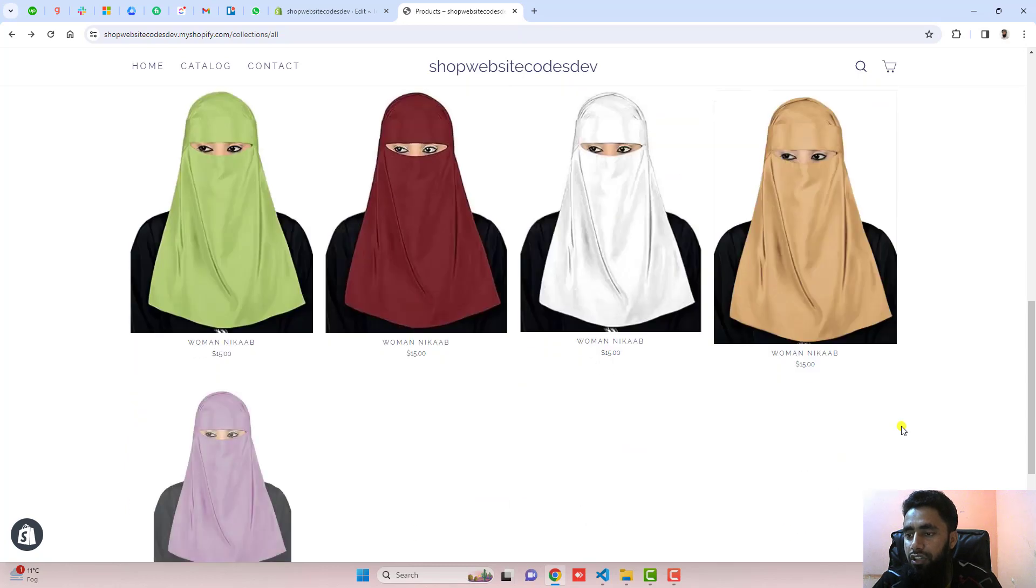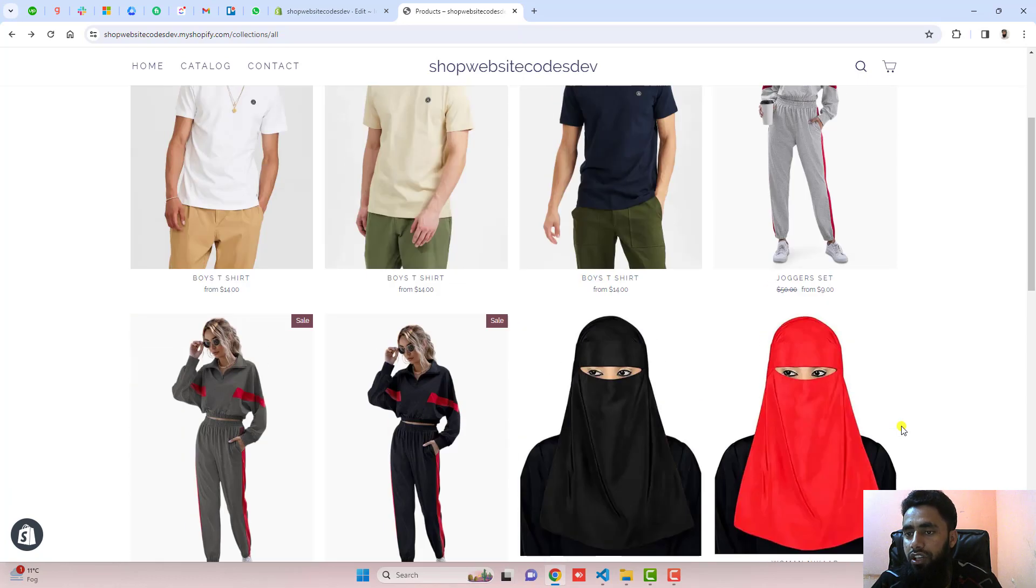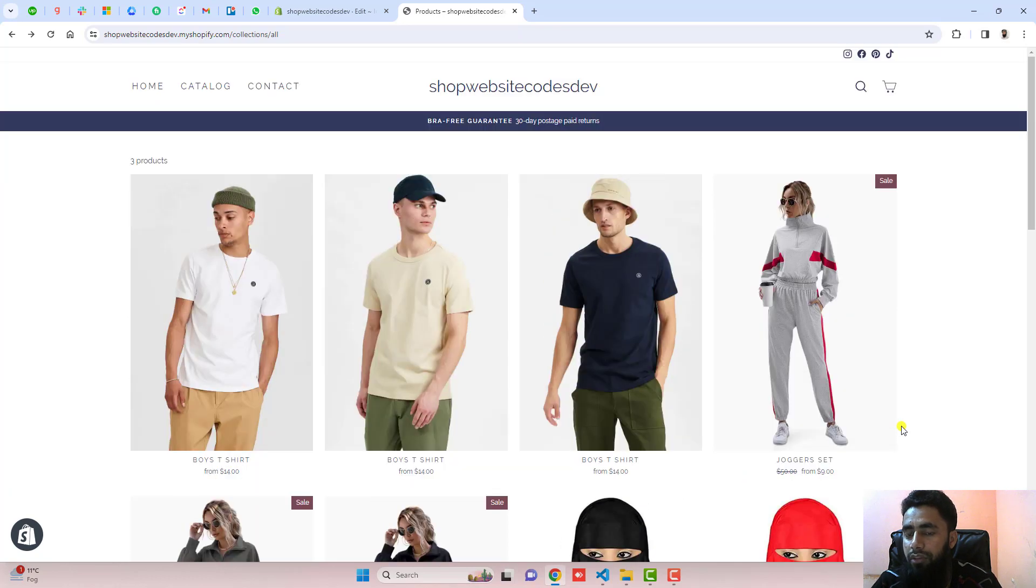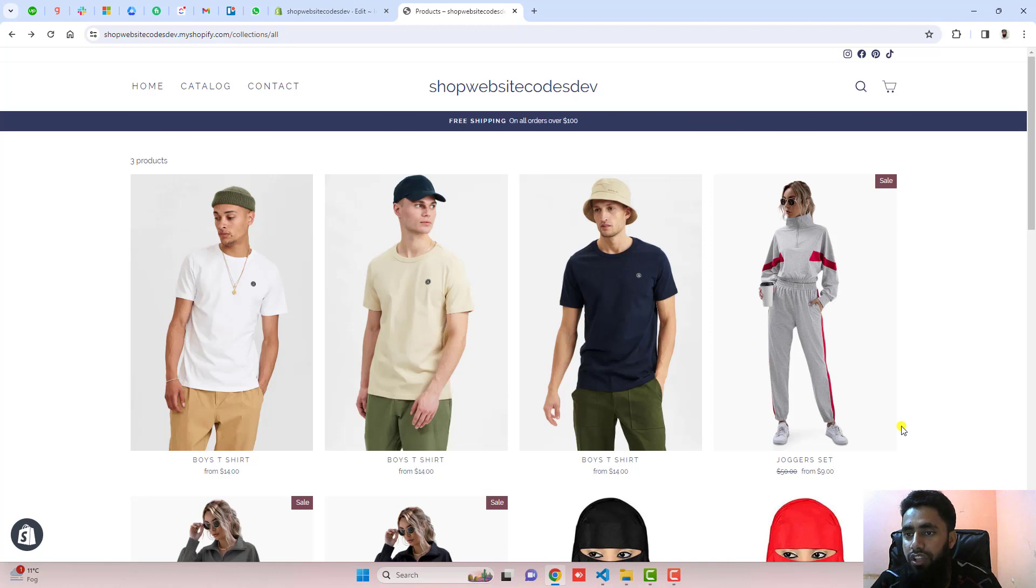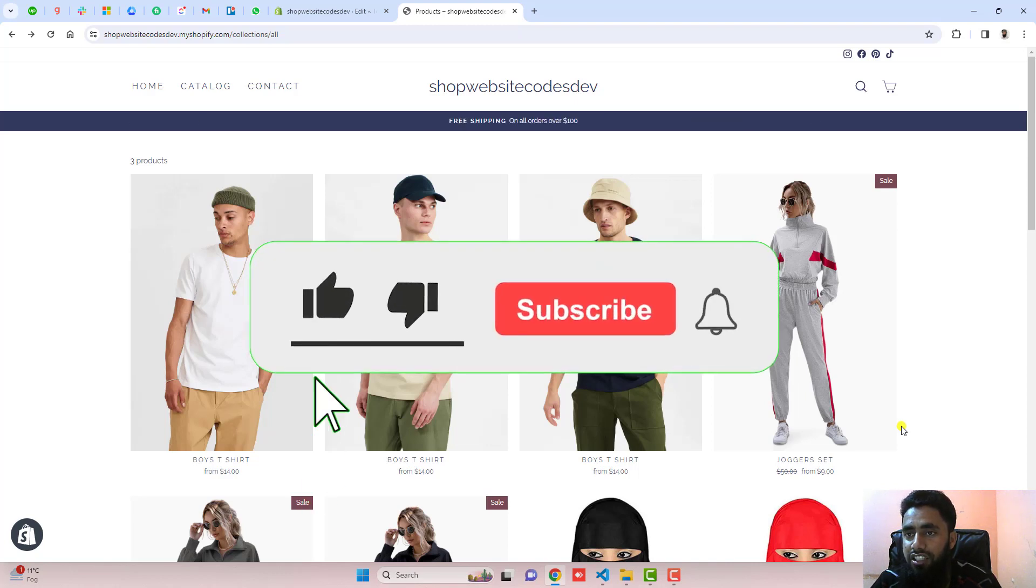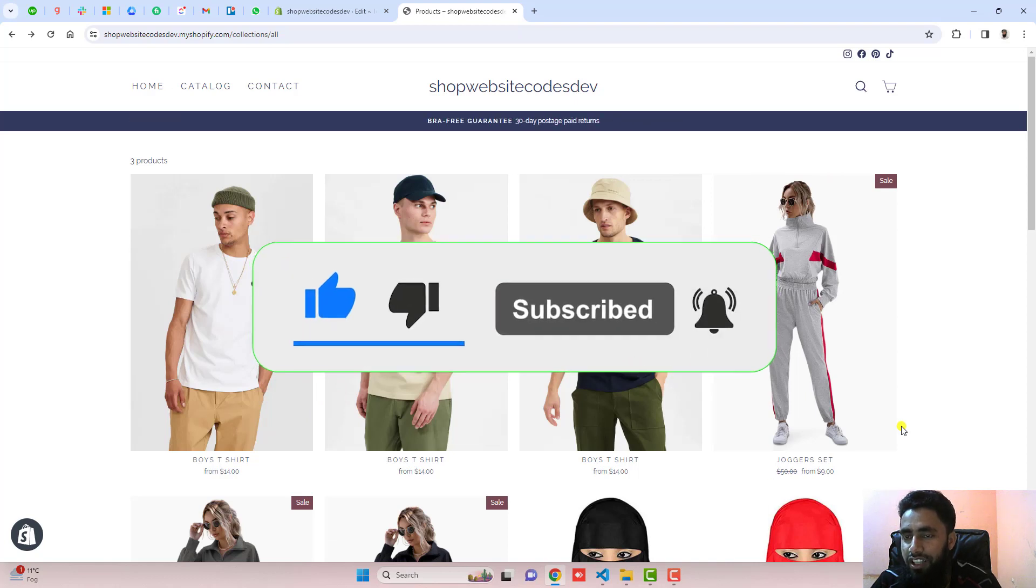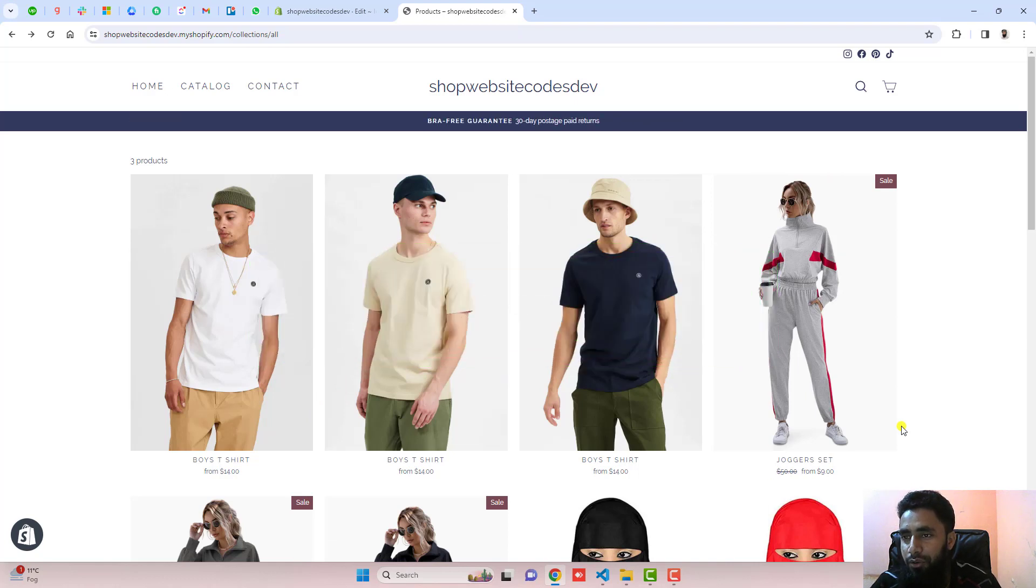So this is how you can actually beautify your store. If you have any problem or stuck somewhere, you can ask me. I will definitely help you out. Thank you so much for watching this video. If you are new on this channel, please subscribe and like this video. Thank you once again. See you in the next video.